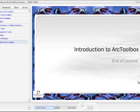And that's the end of the lecture. I'm going to give a demonstration on ArcToolbox as a separate video.